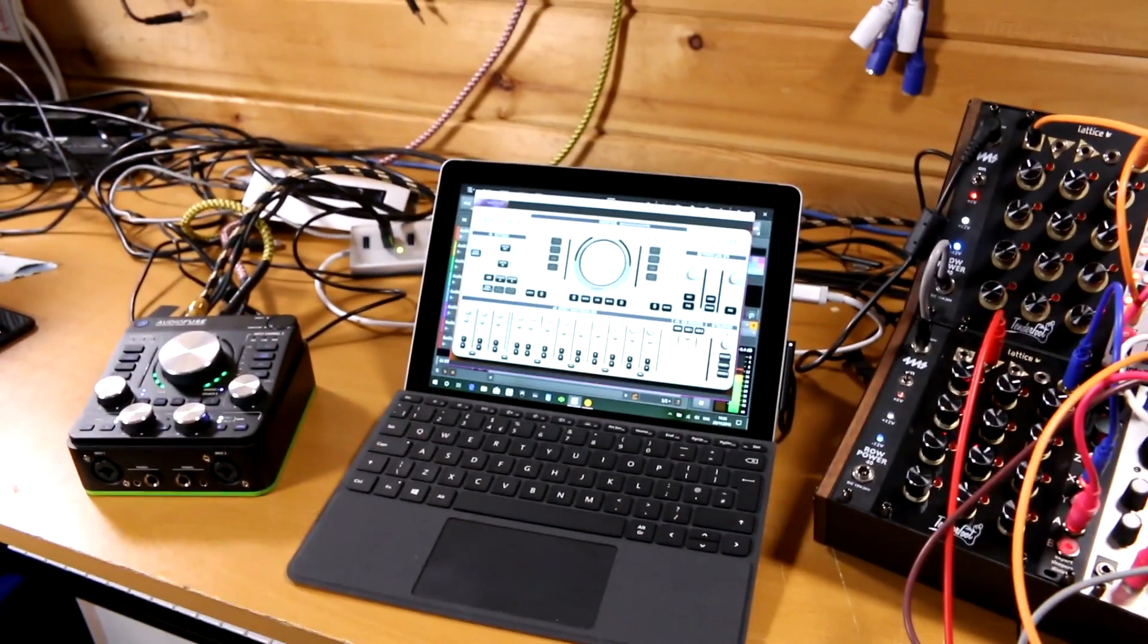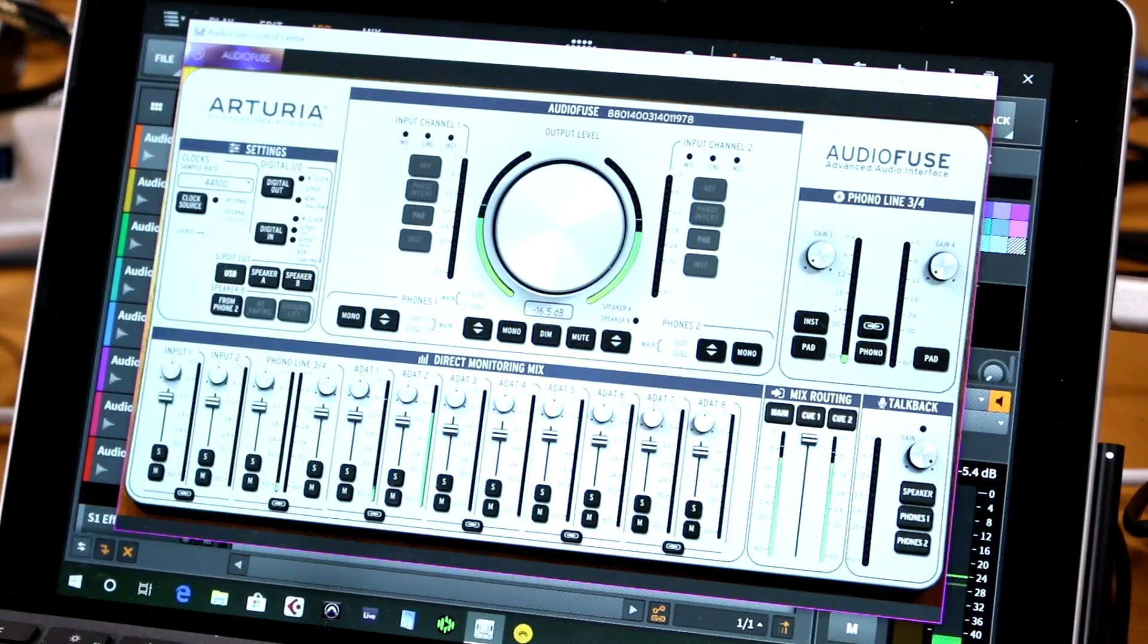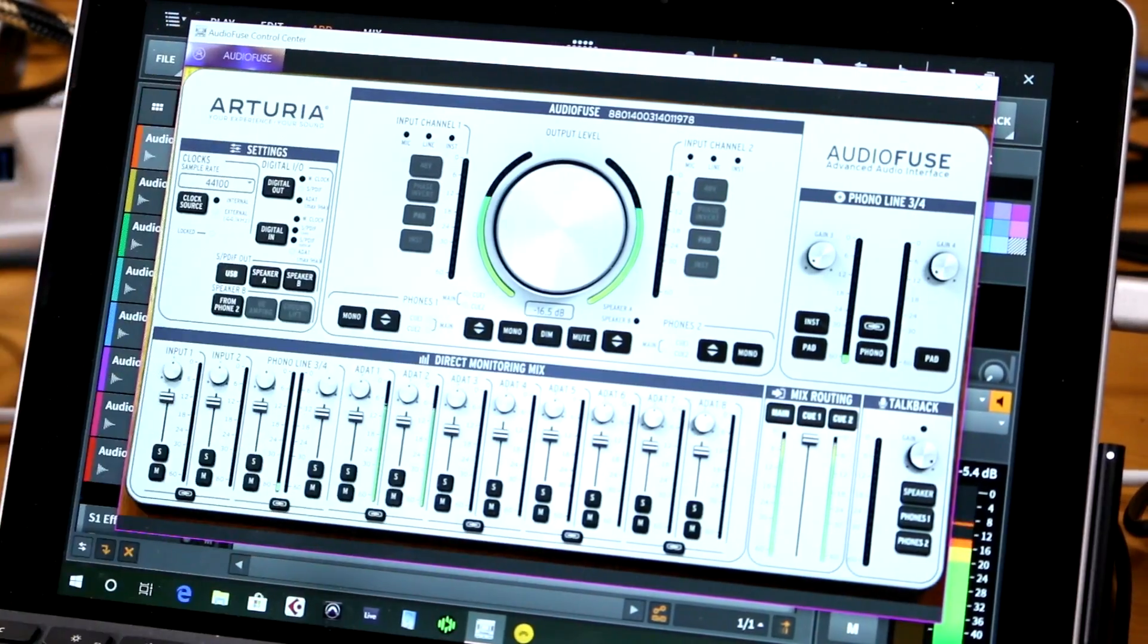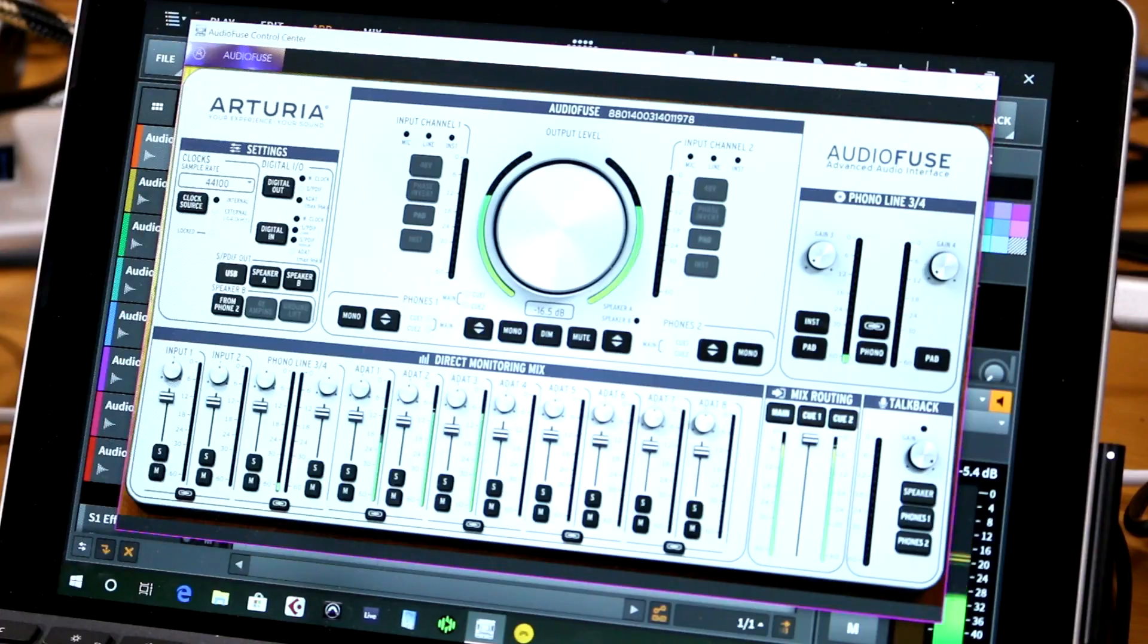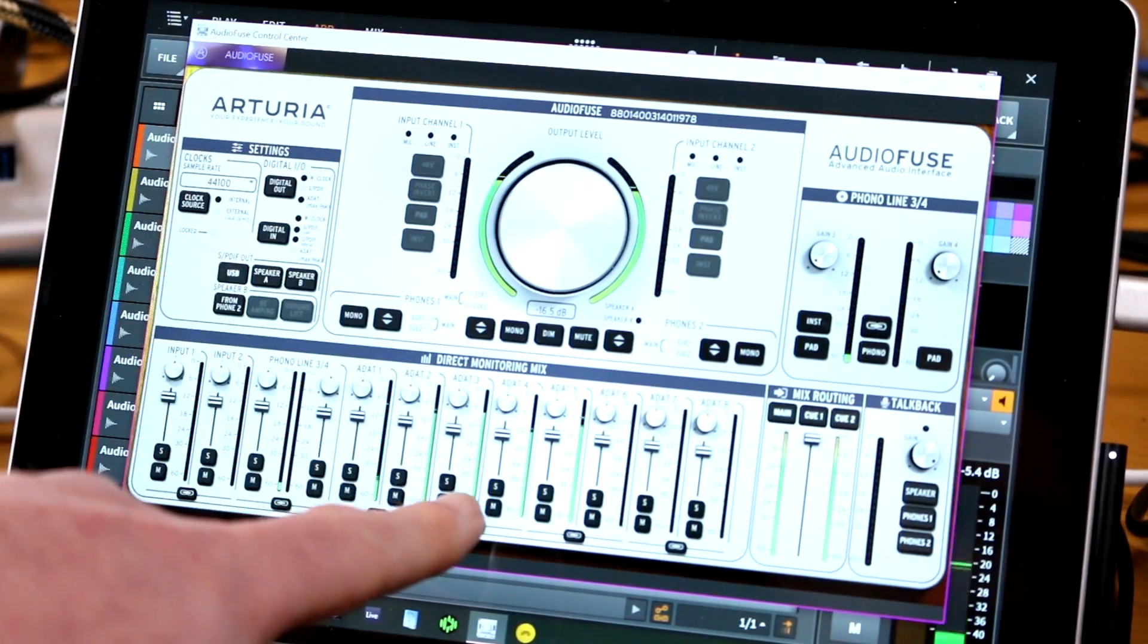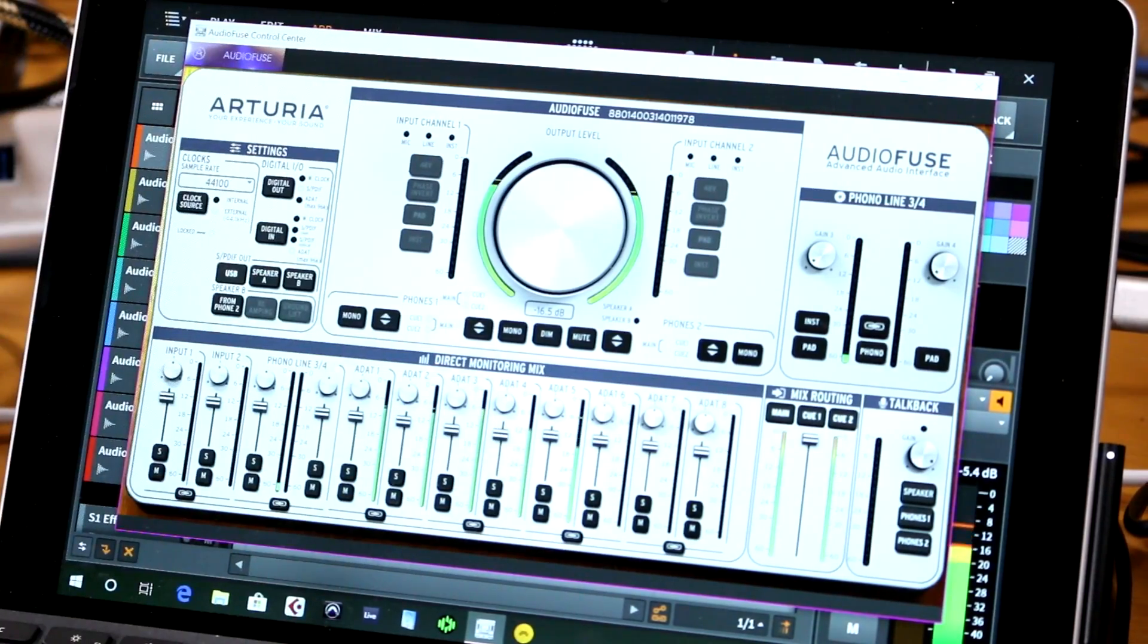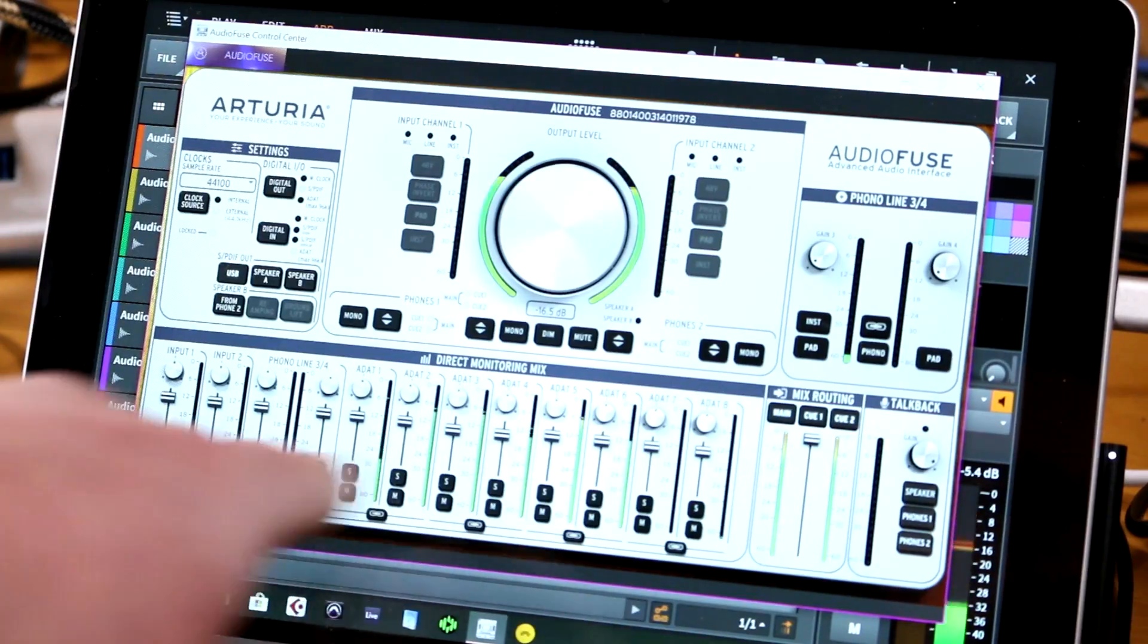So I have the 2hp Pluck coming through on this channel, and you can see over on the Surface Go that we're getting a level indication here on ADAT number one. Then the next channel should be bass coming up in ADAT channel two. Then ADAT number three is the output from the STO. Then I've got the sub out from the STO on channel four. Channel five I've got a bit of kick drum coming out of the Erica Synths Pico Drums.